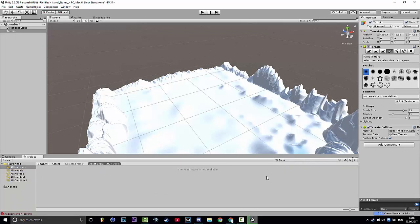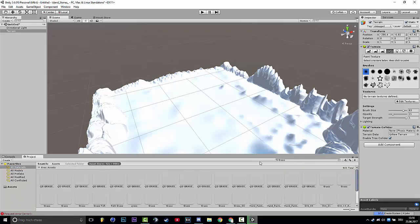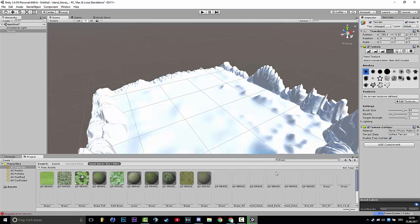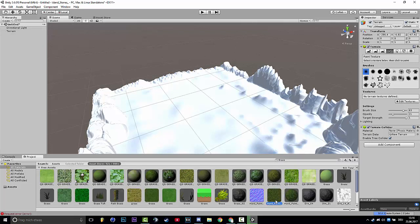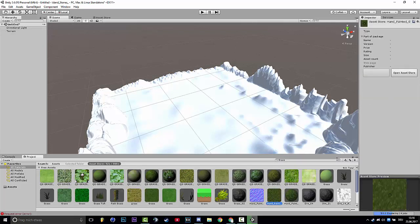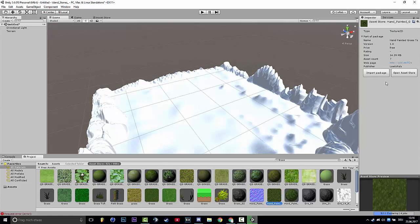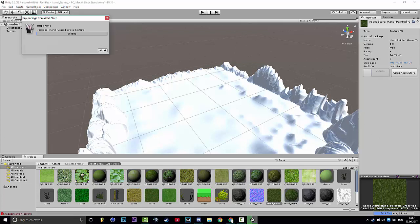I normally use painted grass, hand paint. This is what I use. Then you click on import package and it will download.